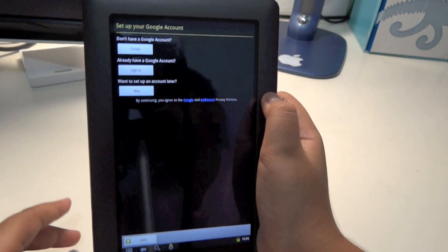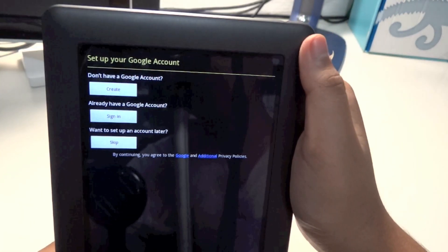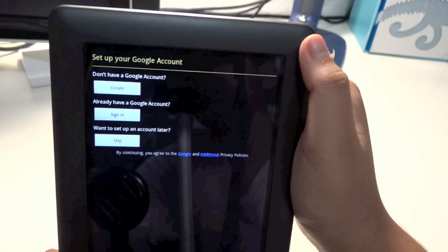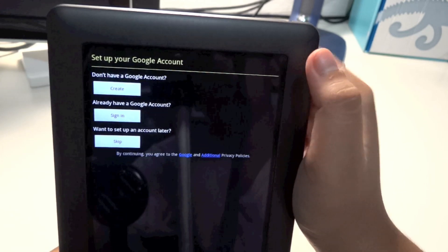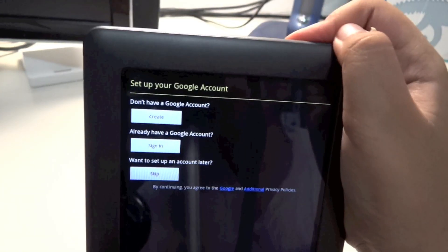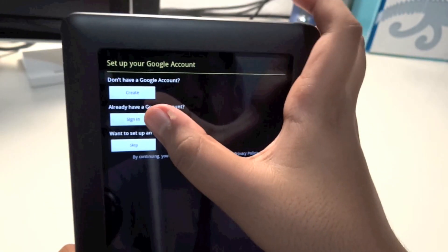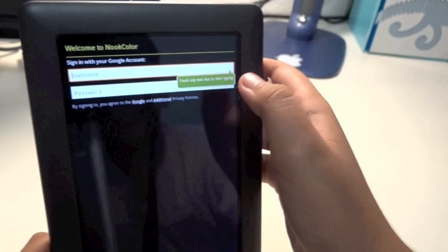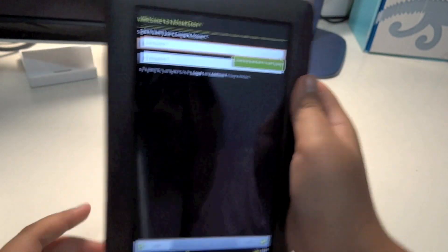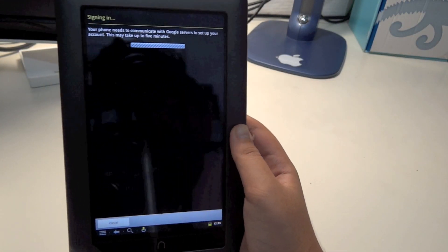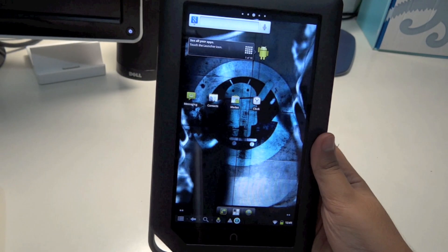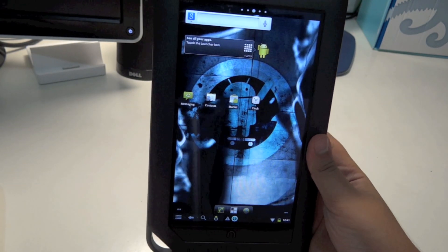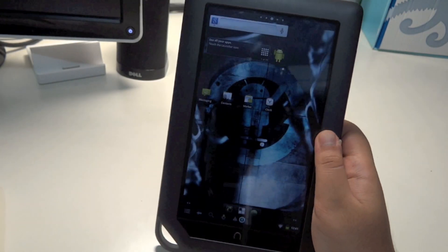You need to sign in with your Google account. If you don't have one, go ahead and create it. I'm going to sign in now and complete the setup.